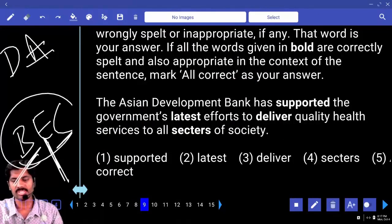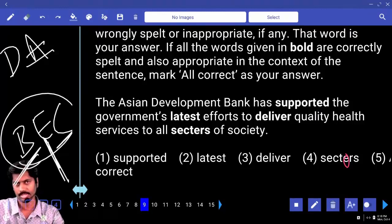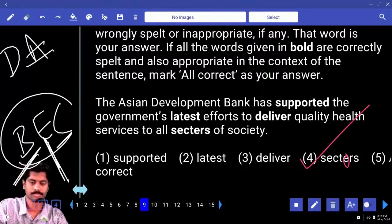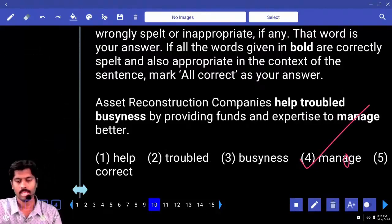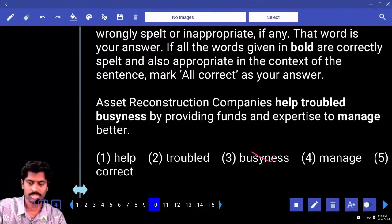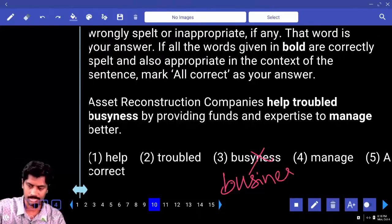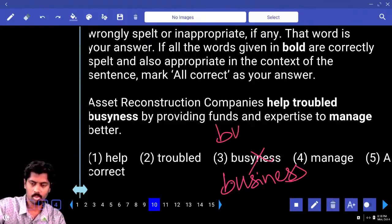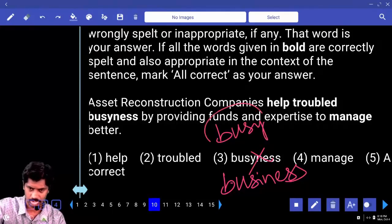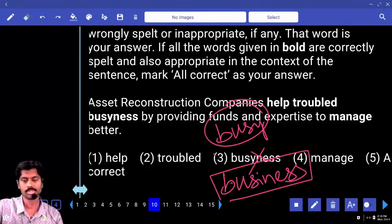Supported, latest, deliver, sectors — spelling mistake: S-C-C-T-O-R-S is given; the correct spelling is S-E-C-T-O-R-S. Next: help, troubled, business, manage. 'Business' — spelling is wrong. B-U-S-I-N-E-S is given. The correct adjective is B-U-S-Y — 'busy.' For the noun form it is B-U-S-I-N-E-S-S — 'busyness.' Third option contains the error.